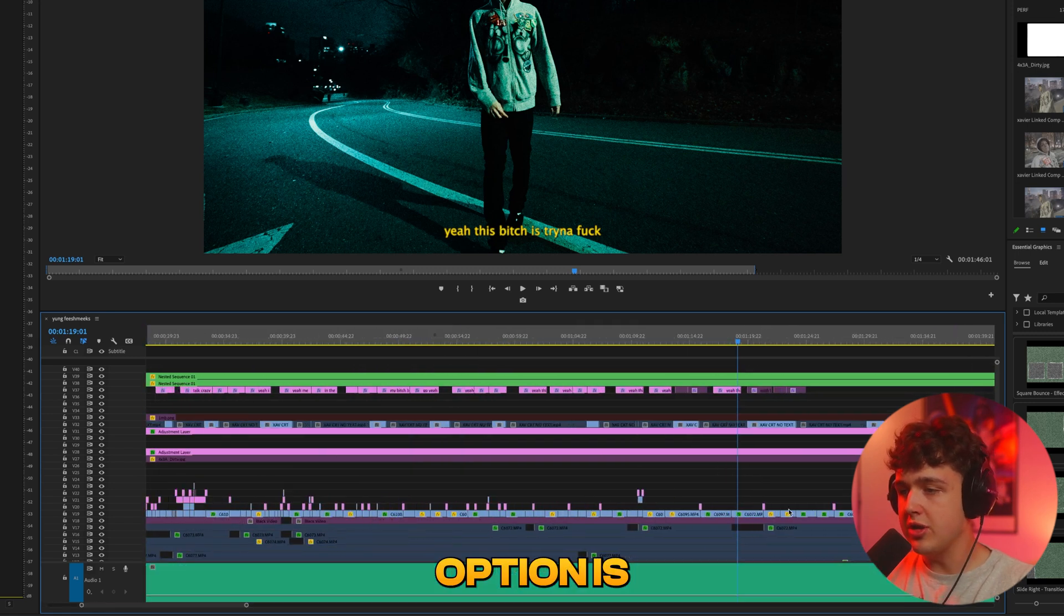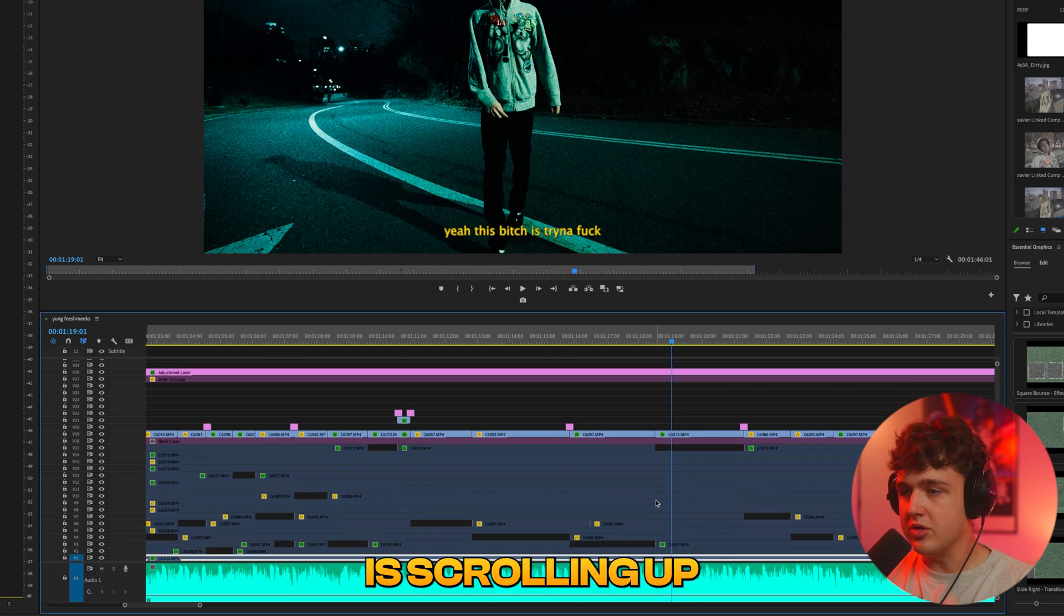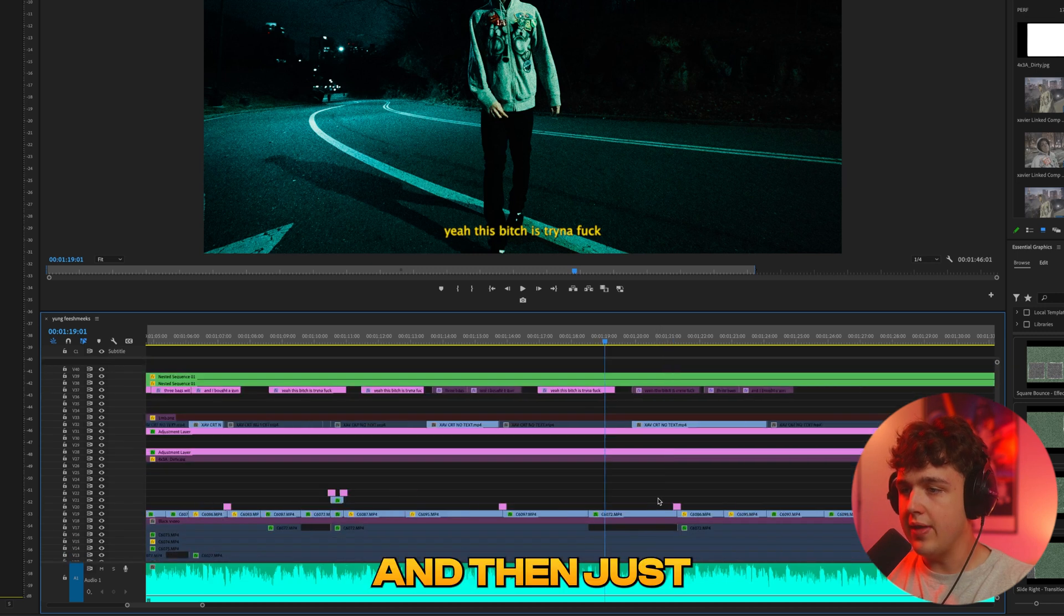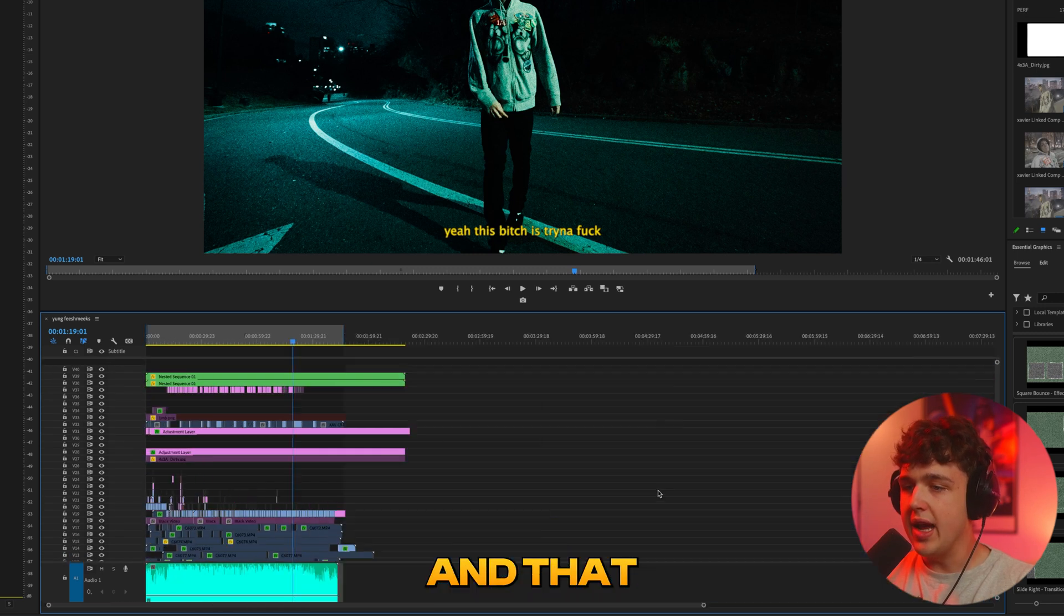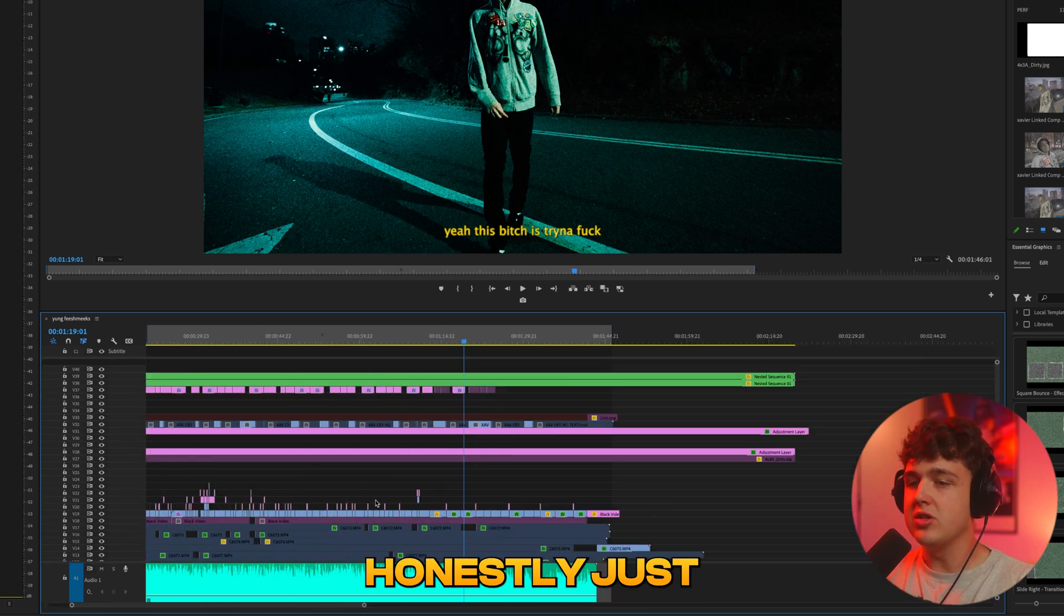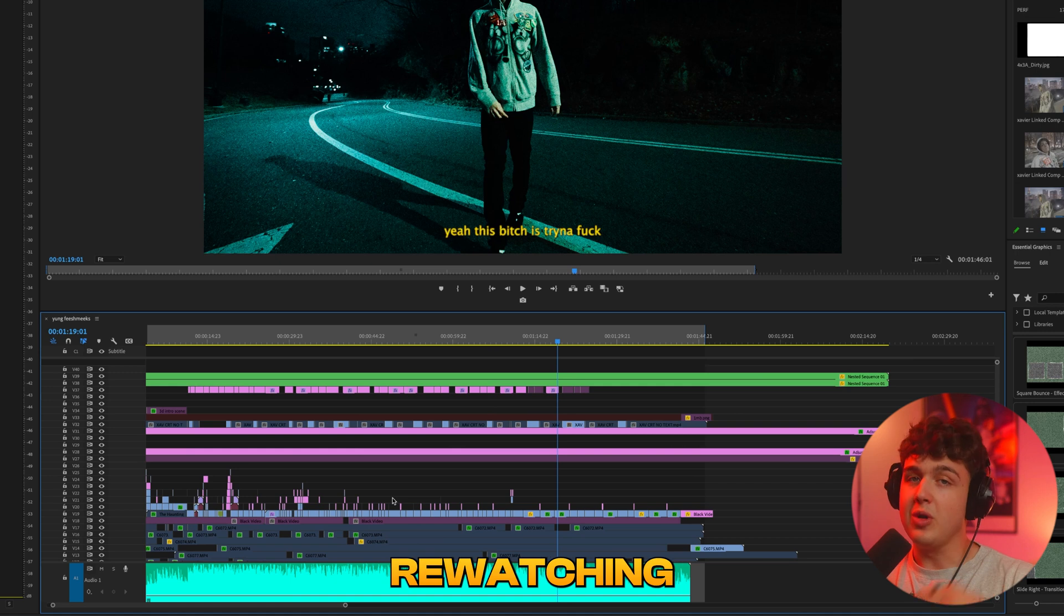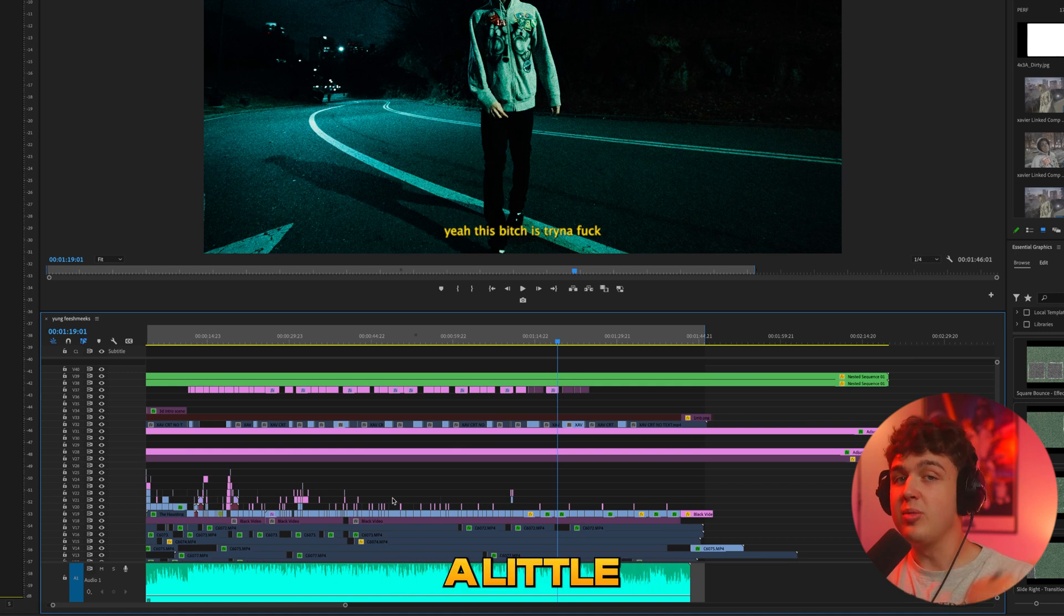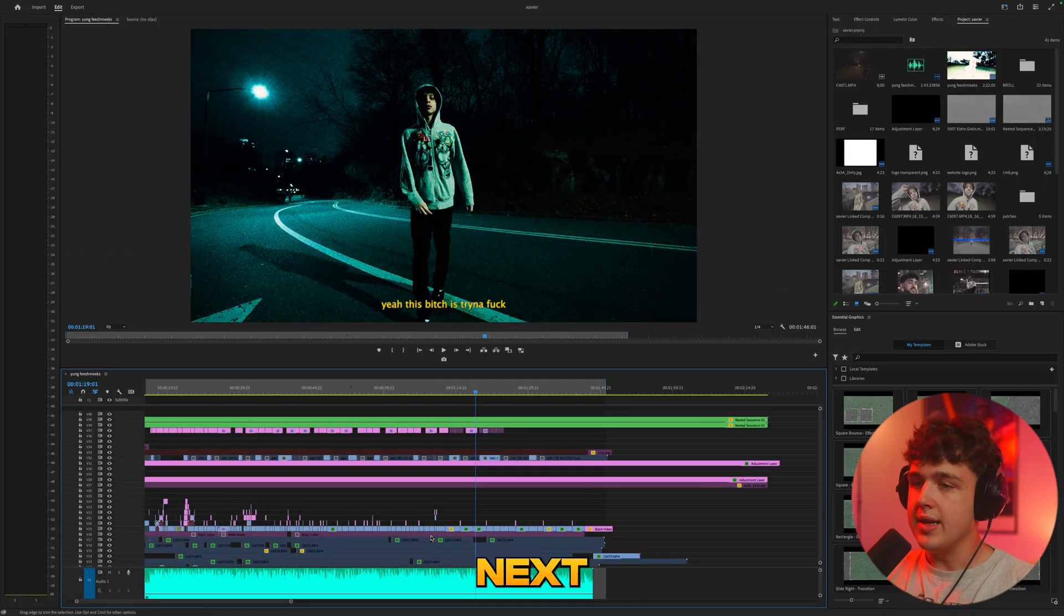So once again option is scrolling in, command is scrolling up and down, and then just scrolling moves you back and forth. And that honestly just saves me so much time. Rewatch that part if you get a little bit confused but trust me you need to learn this and implement it into your workflow.